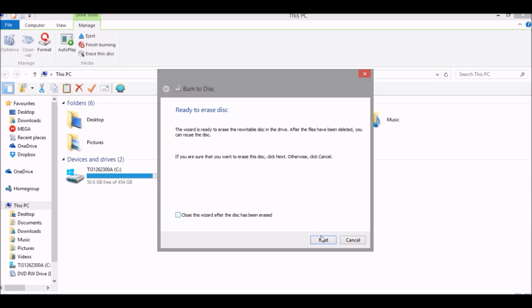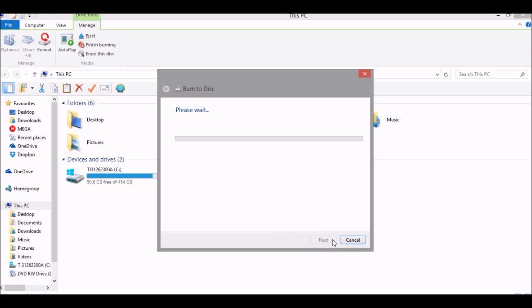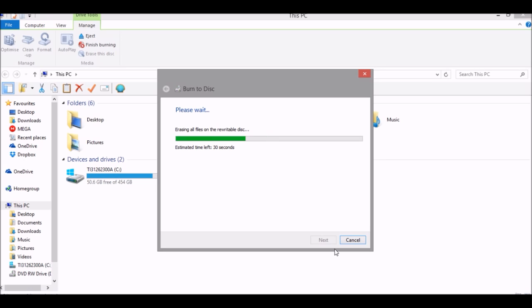Click Next. You may tick this if you like. It will now erase the files.